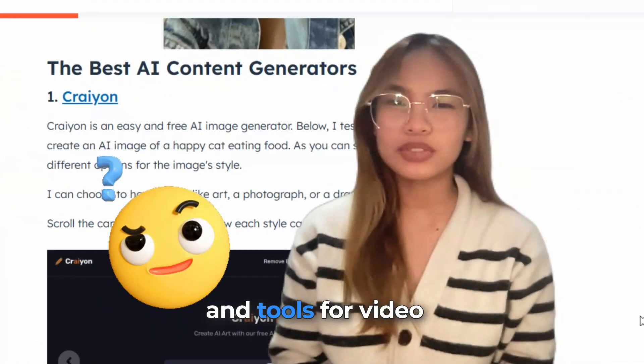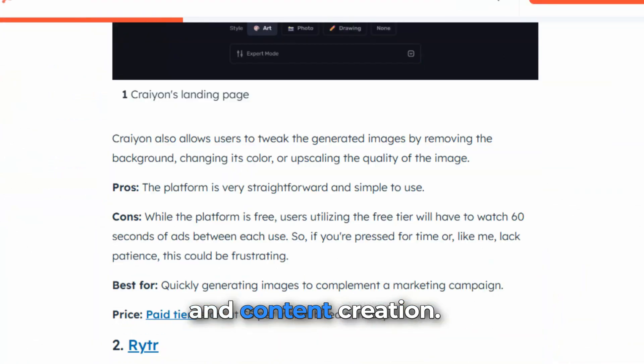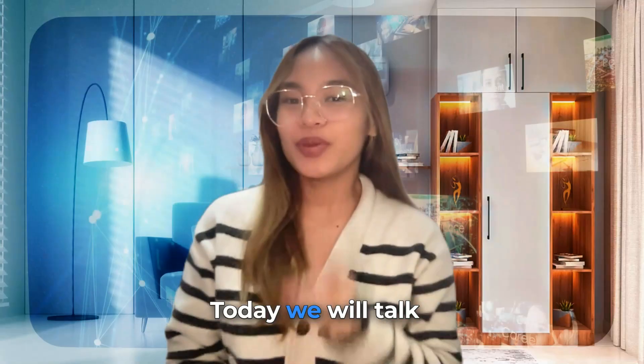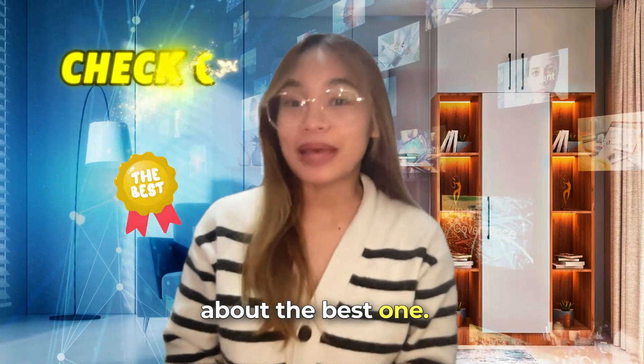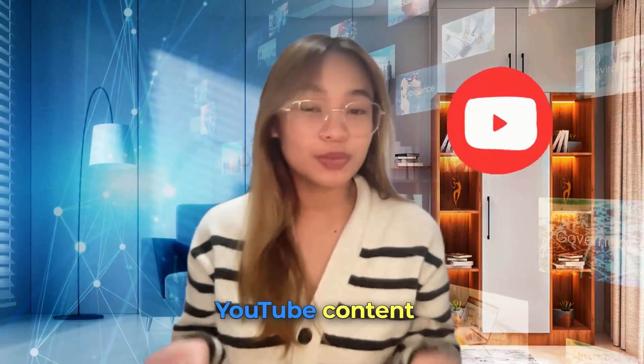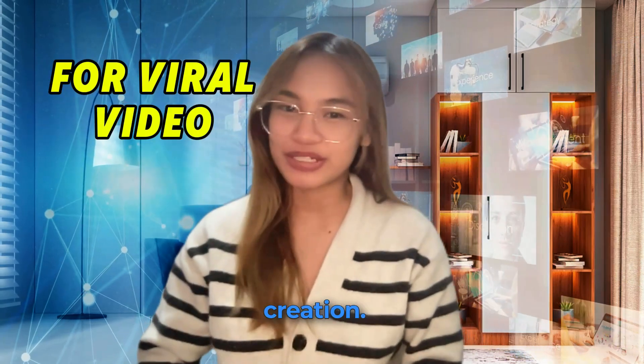There are many apps and tools for video and content creation. Today, we will talk about the best one, easy to use for YouTube content and viral video creation.